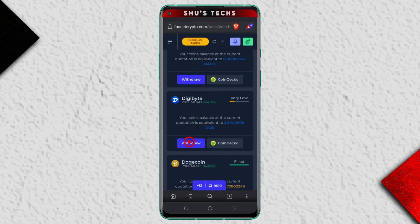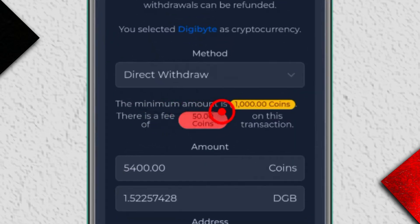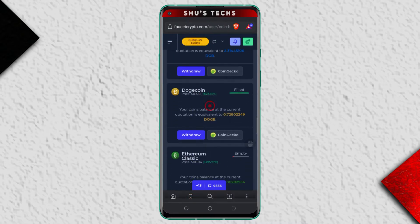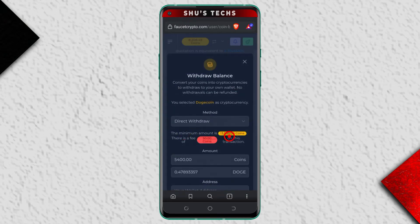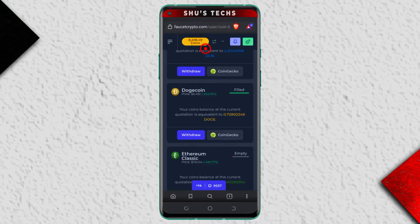Now you have to look for the coin you wish to withdraw and then tap 'Withdraw.' As you can see, it says the minimum amount is 1,000 coins, and there's a fee of 50 coins on this transaction. Remember, I have over 8,000 coins. If you want to try Dogecoin, you won't be able to because you need a minimum of 13,500 coins.